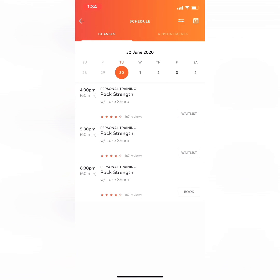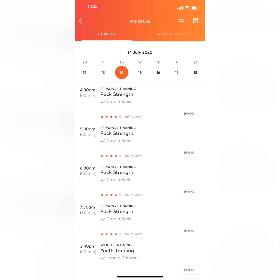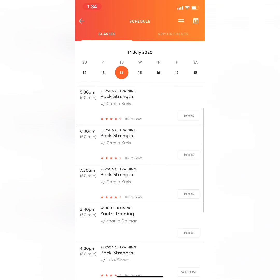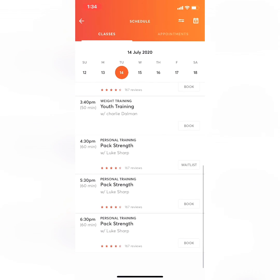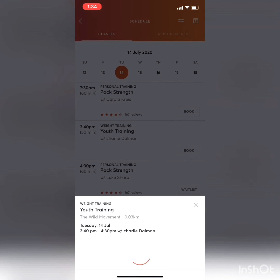You'll scroll across to the date that you want to start. You can see here on Tuesday the 14th, we've got Youth Training, 3:40pm.